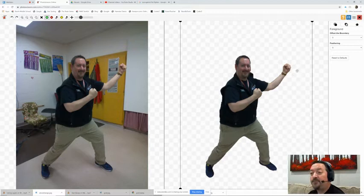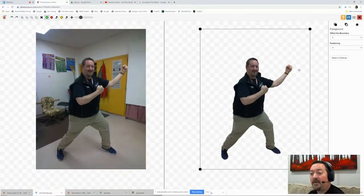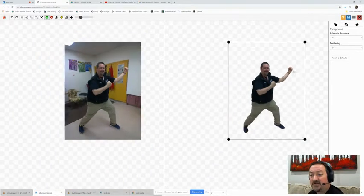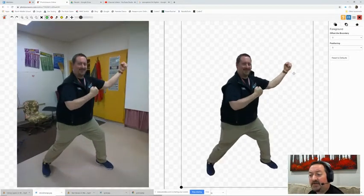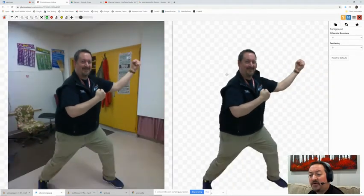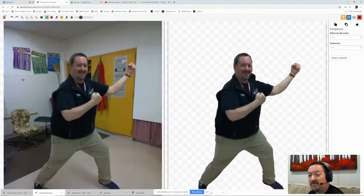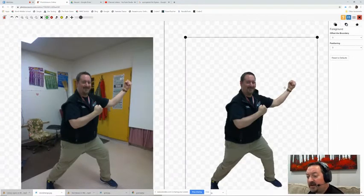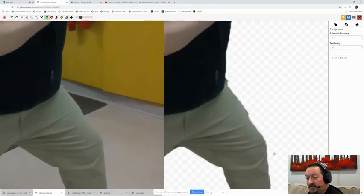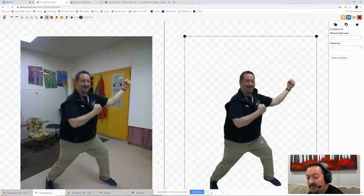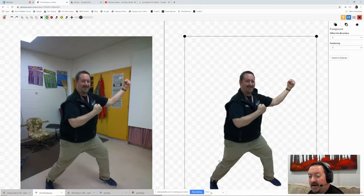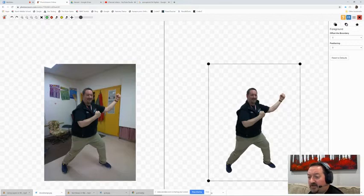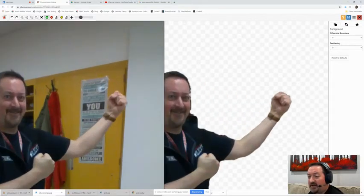So first things first we can zoom in and out like this and wherever you put your mouse is where Photo Scissors is going to focus the zoom. So if I put it down here on my knee it's going to zoom at my knee. Everybody see that? That's the first thing.